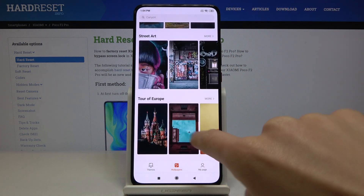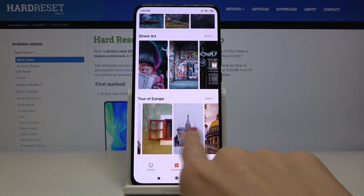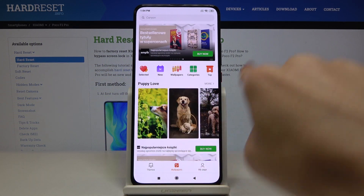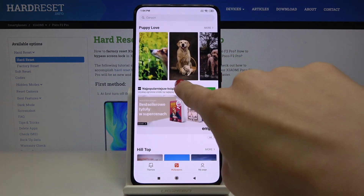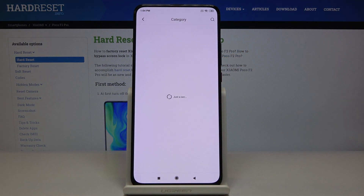As you can see, you've got all the wallpapers that you can apply. They are grouped into categories, so you can either choose one from those displayed right here, or you can go into the categories.